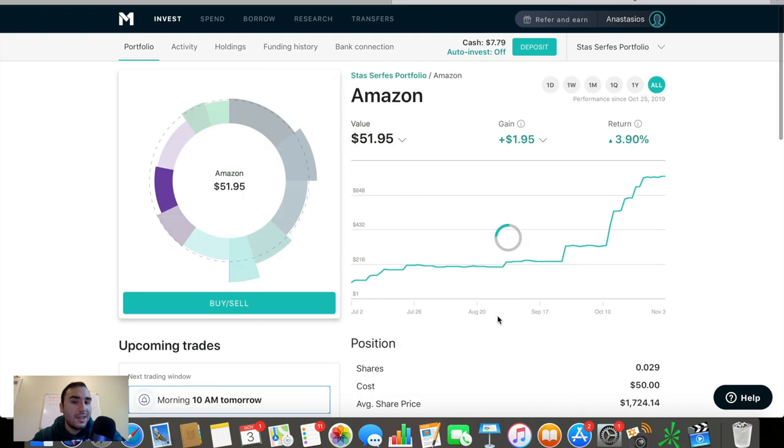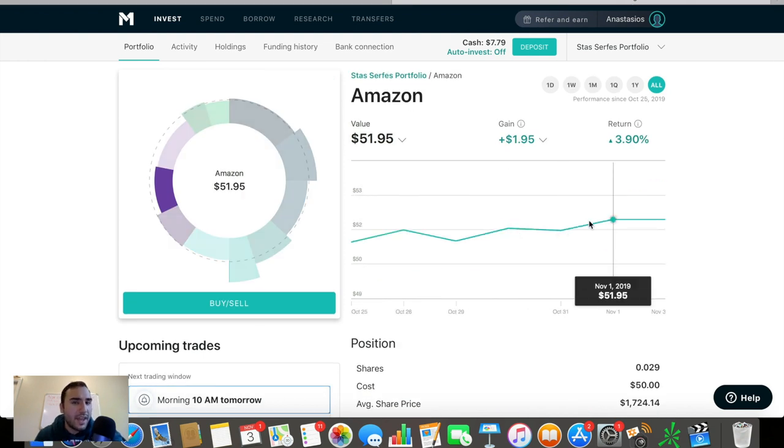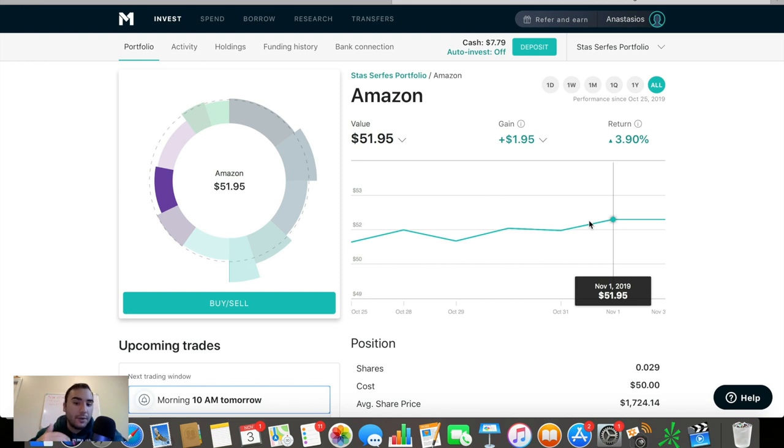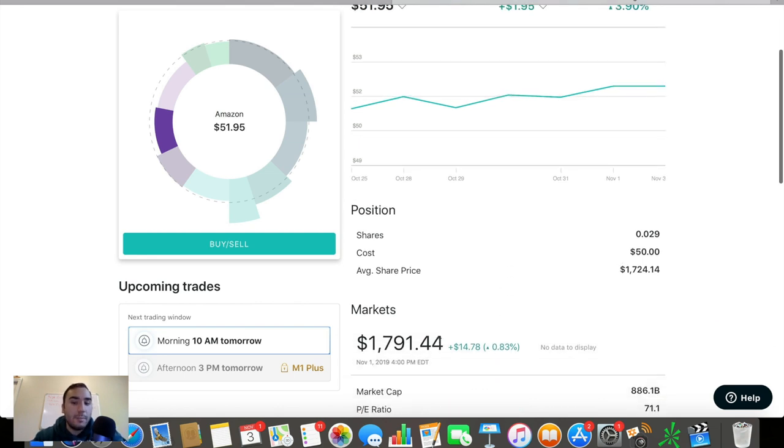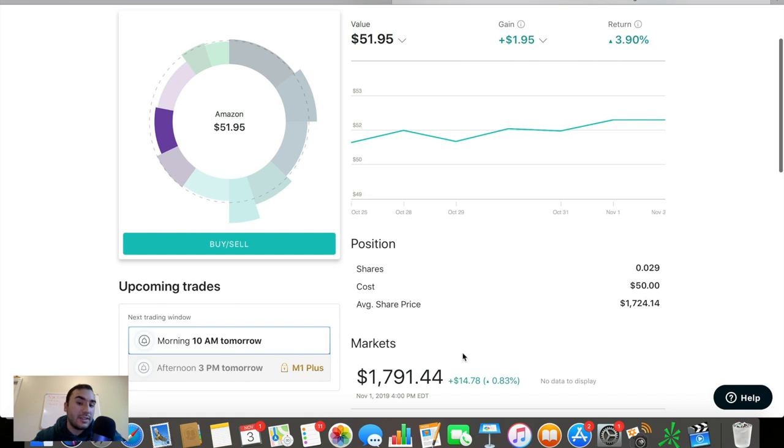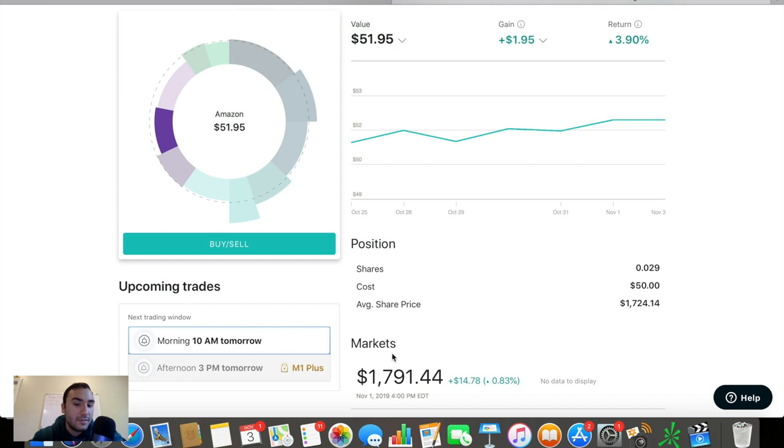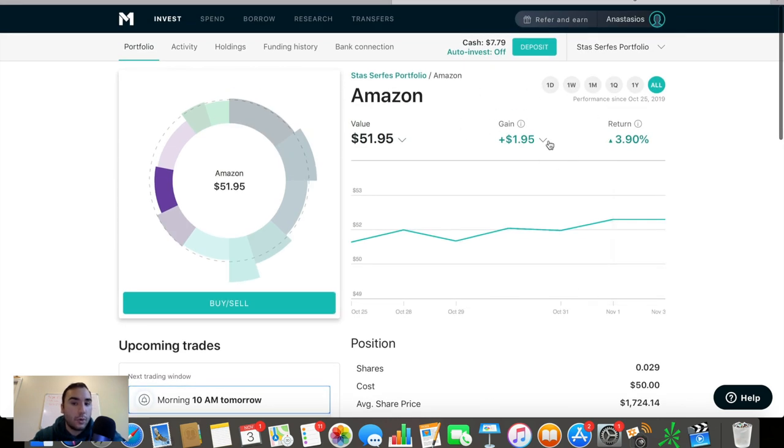The next position here is Amazon. I bought this one, I believe it was the day after they reported earnings. The stock dumped very, very heavily. You can see I'm in an average share price right now at about $1,700. Up $14, or that's actually the stock's price. It was up $14 on Friday. But right now it's valued at $1,791.44. Total gain of about $2 here. Return of about 4%.